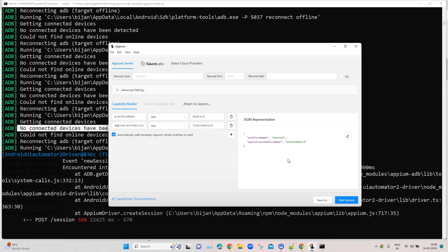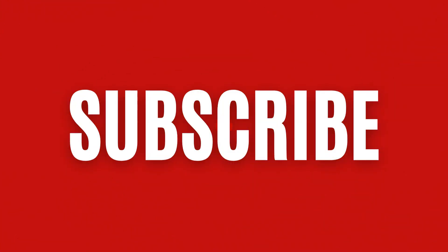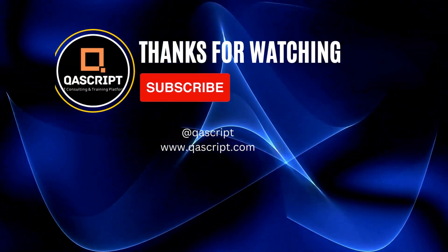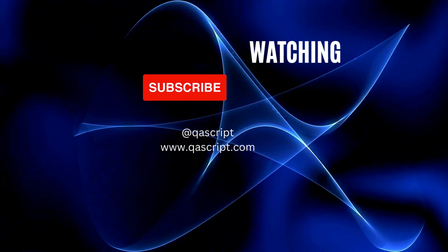This is how you can set up Appium Inspector and configure the server details. If you're using a cloud provider, you can also configure the cloud provider, set your capabilities, and start a session. We will also see later how we can inspect elements in Appium Inspector. That's all for this video — if you have any questions, please leave them in the comments. If you like this video, please subscribe to our channel. Thanks for watching and I'll see you in the next video.